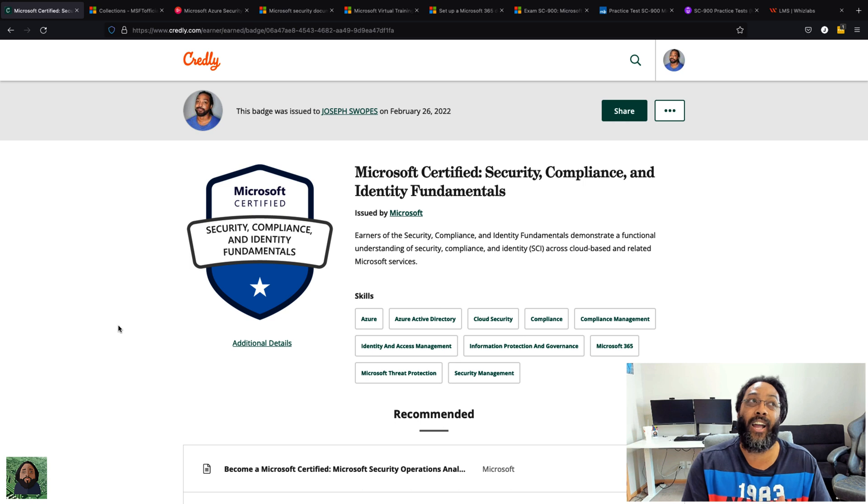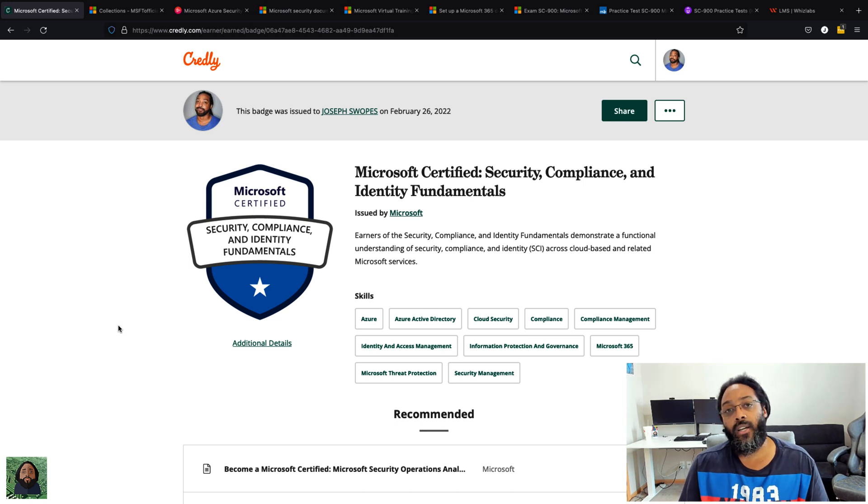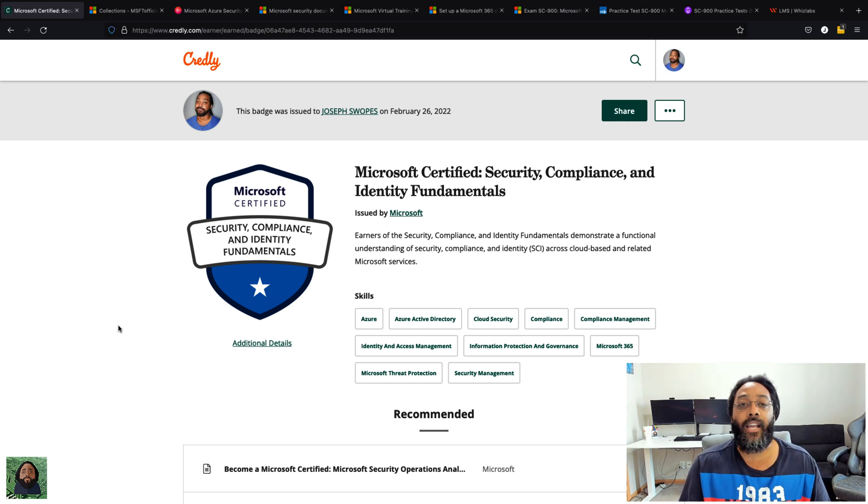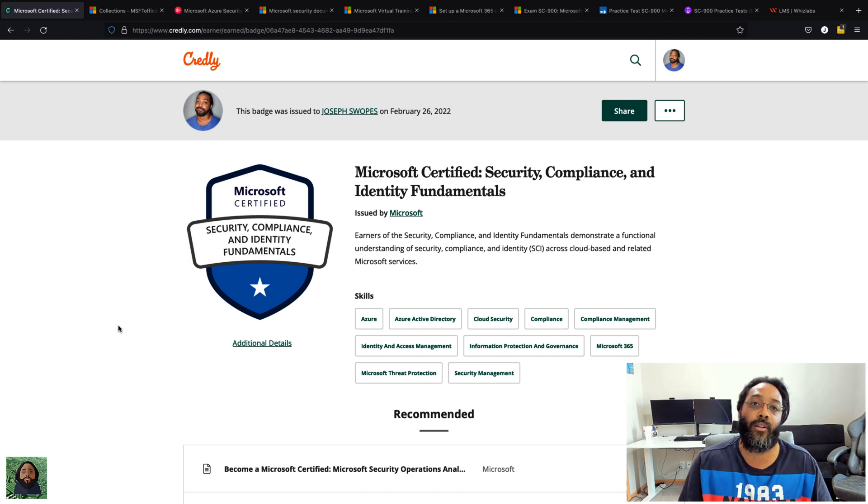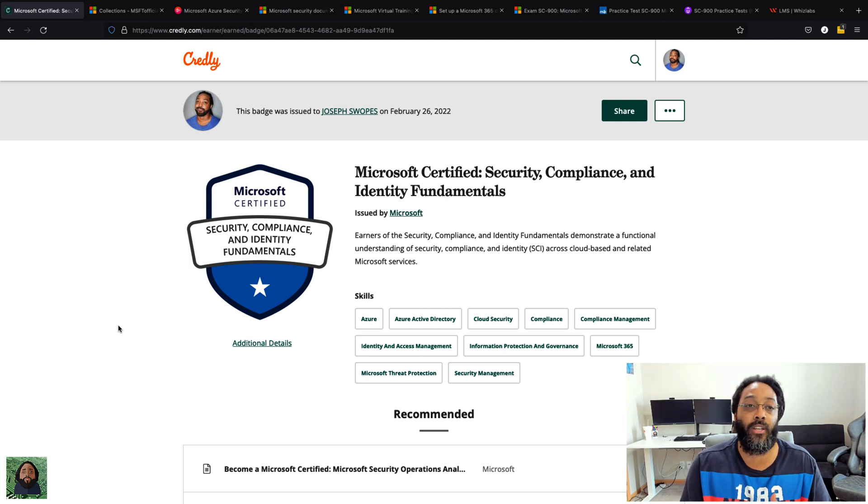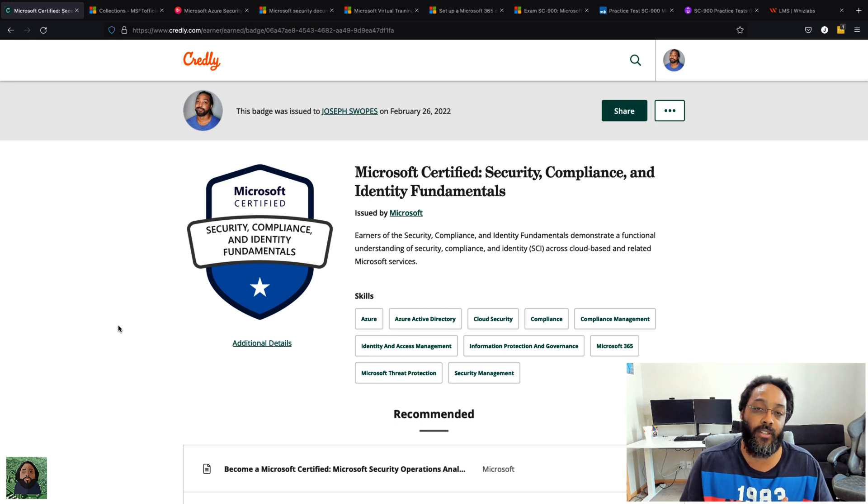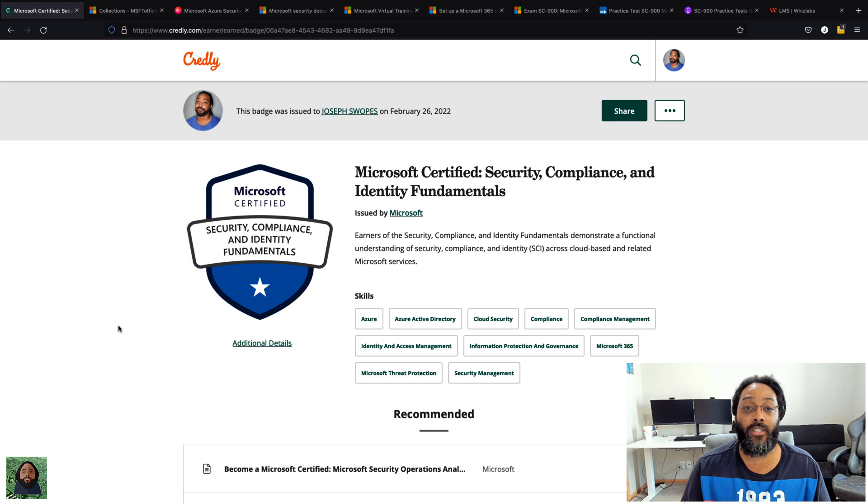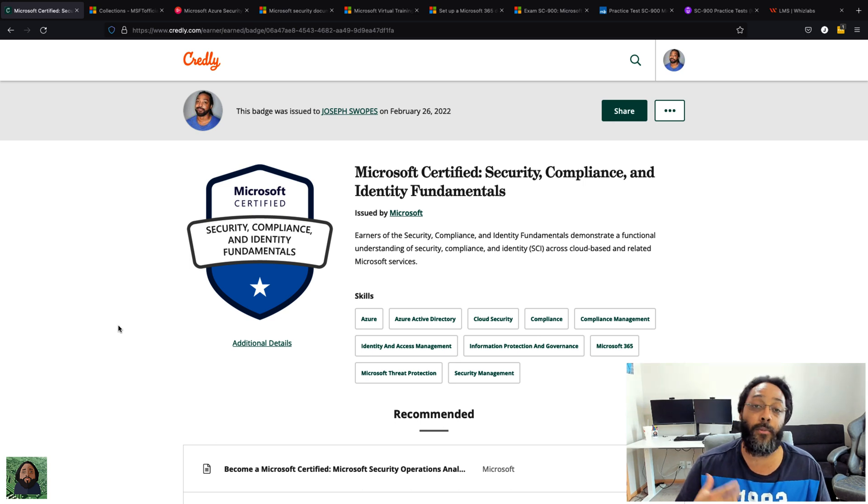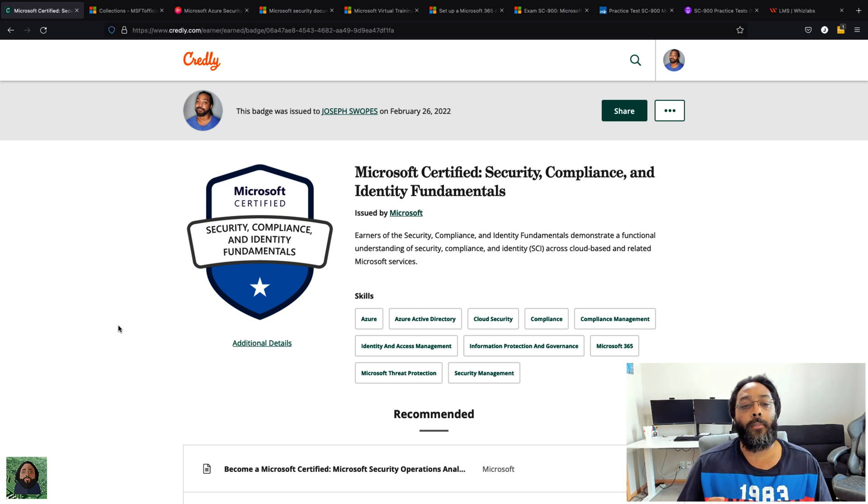But also, how are they handling governance? How are they handling IAM or Identity Access Management or Identity Protection? How are they protecting information? Information governance, identity governance—all this other stuff. That's the type of stuff that was interesting to me, so that's what I studied.